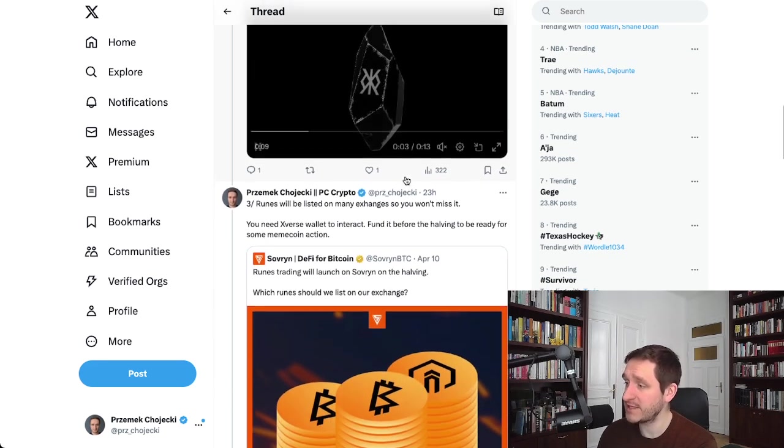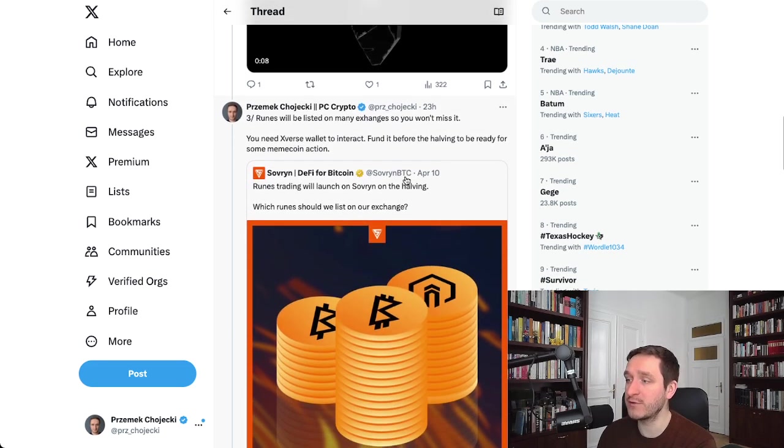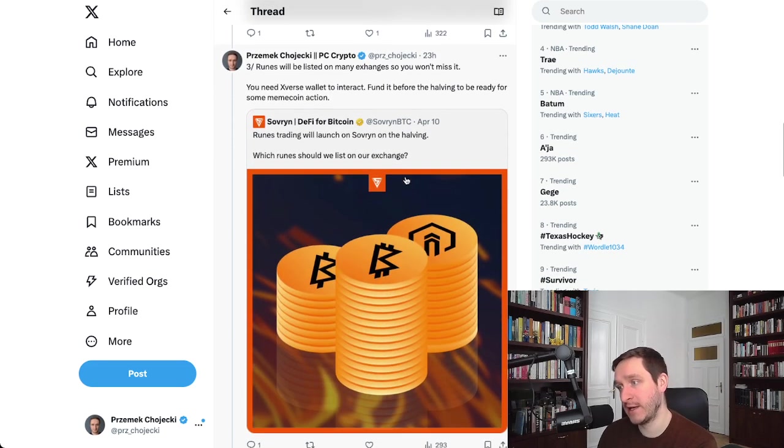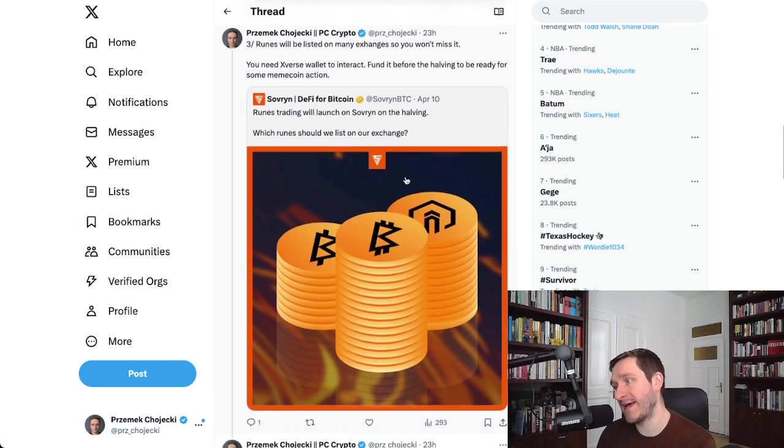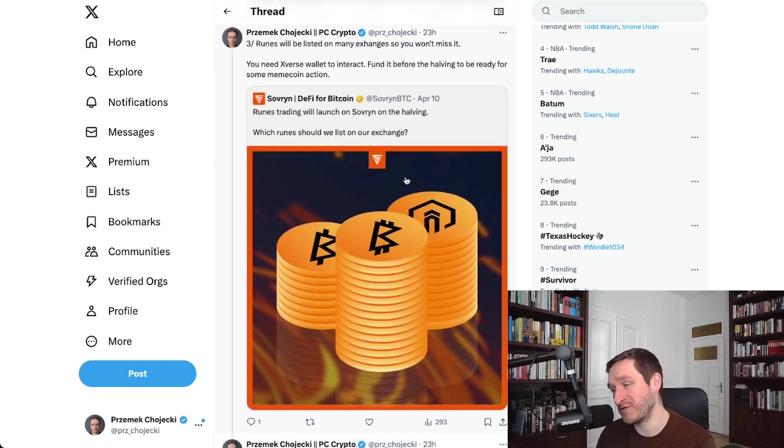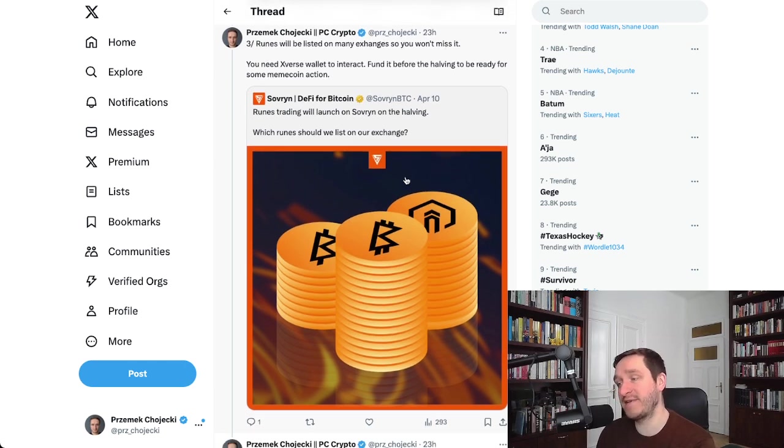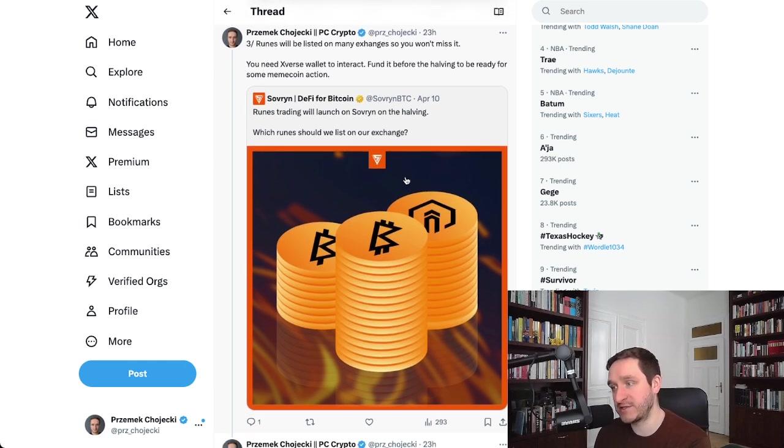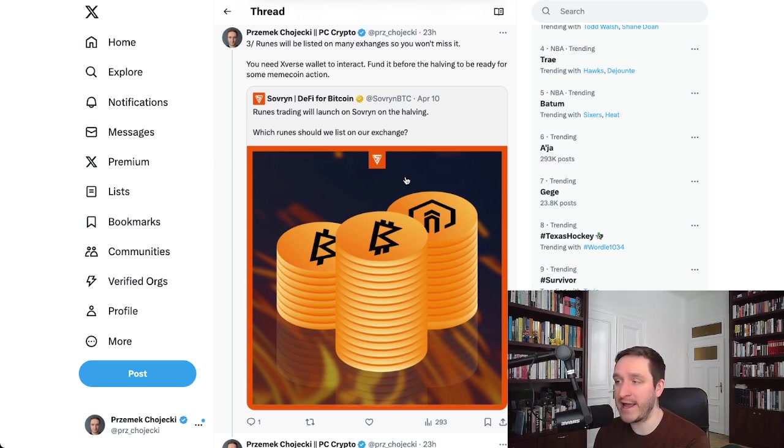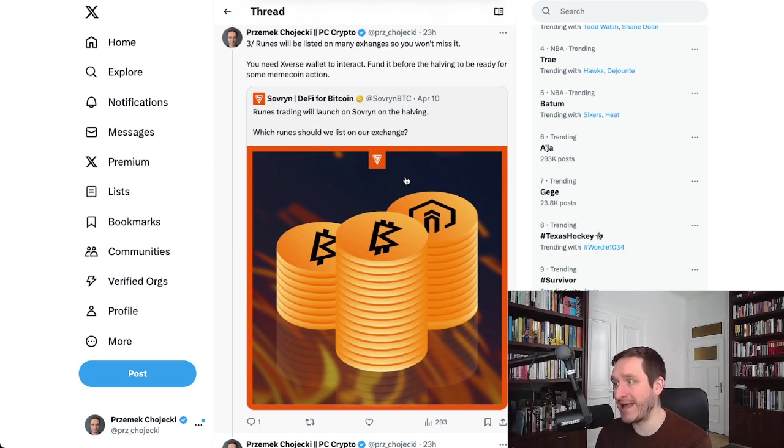If you don't know how to start, the idea is that most of the people don't know how to start. The easiest thing to do will be there will be many exchanges that will be listing Runes, and you should just think about them as different meme coins. In the end, you will have a standard thing to interact with.